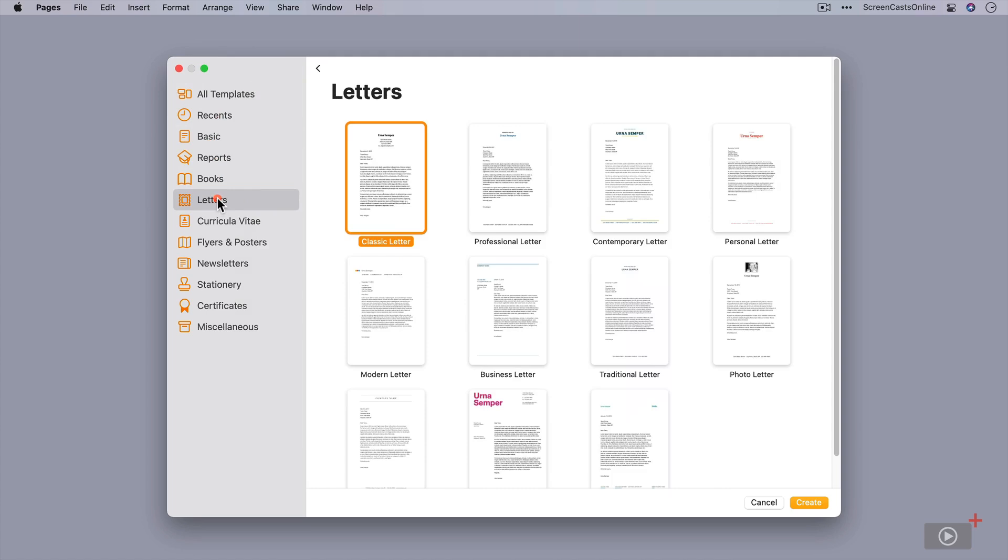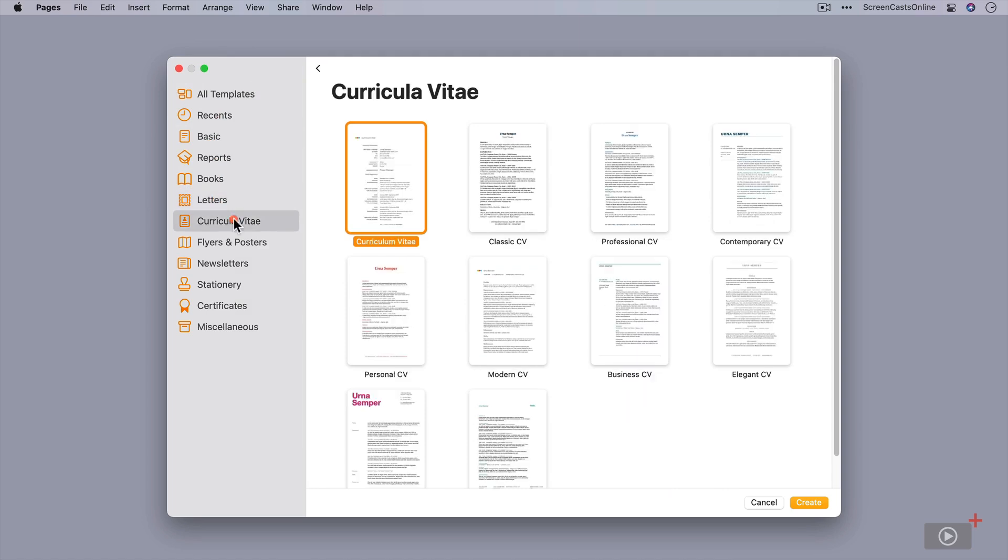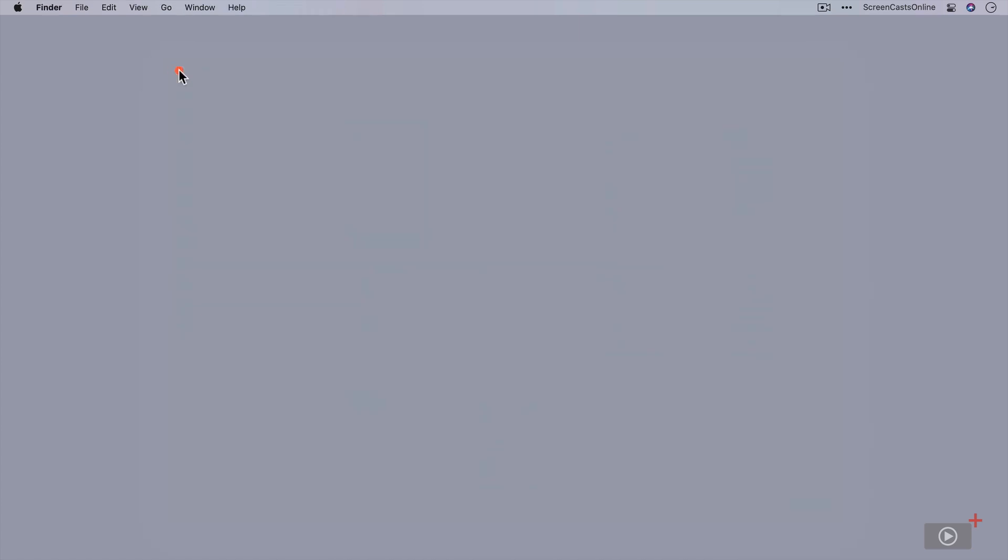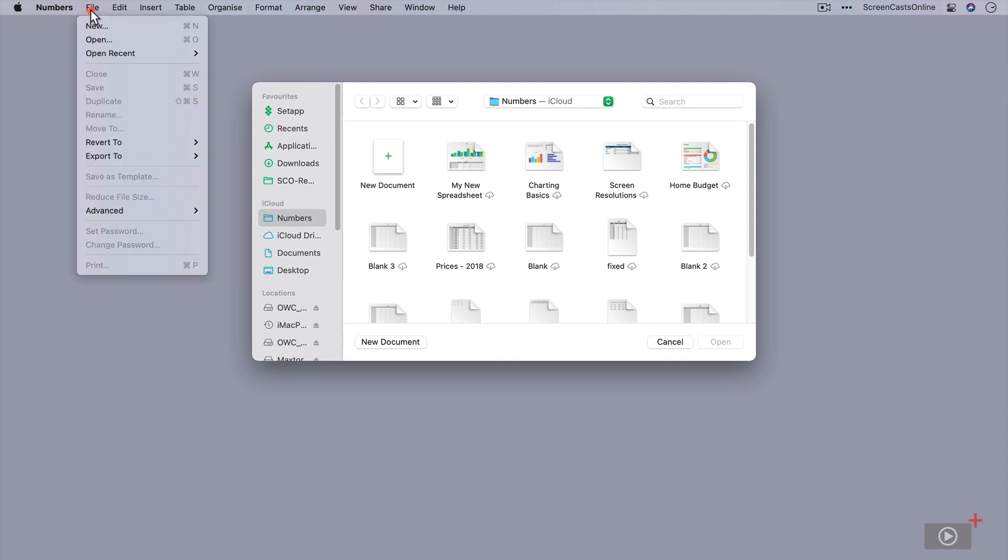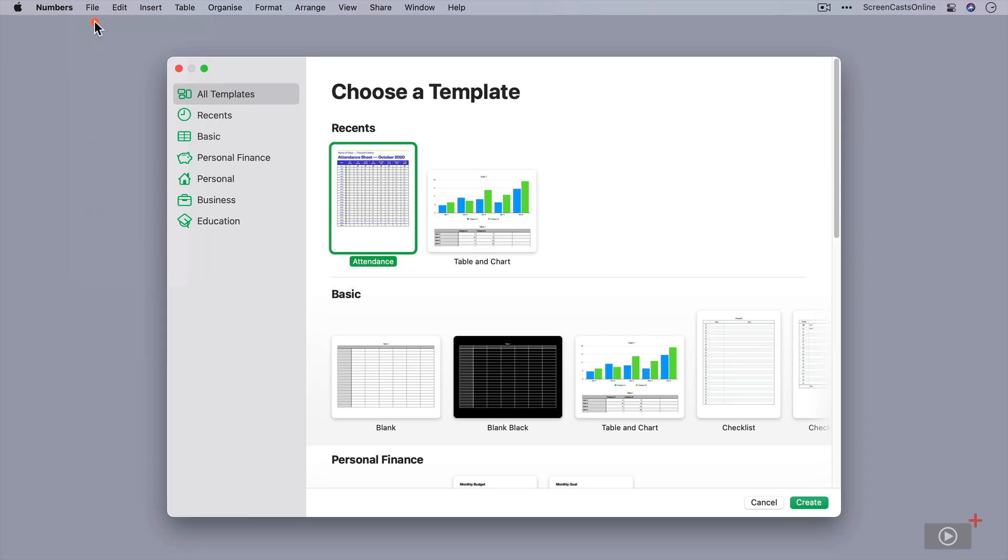One thing which is interesting is this orange sort of highlighted color. If I go ahead and let's just pop this down and let's open Numbers, you'll notice that Numbers is in green. If I do File, New, we have this green accent.